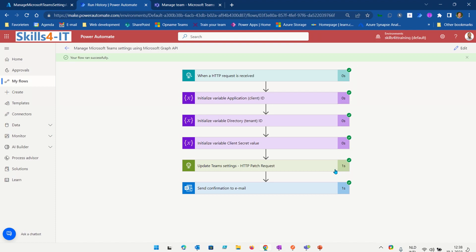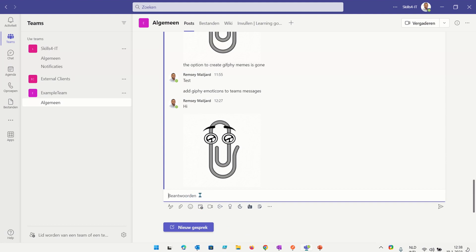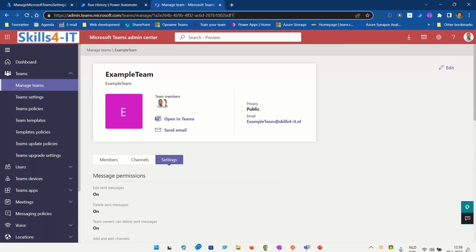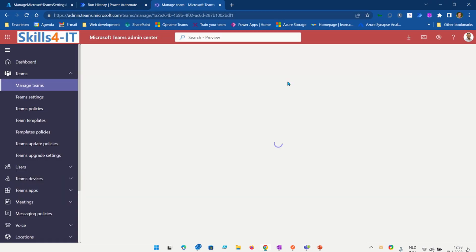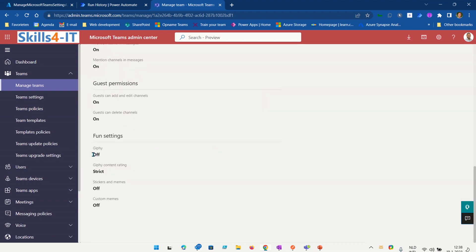I also get an email confirmation. When I go to Teams you will notice that the Giphy icon is gone — I'm no longer able to send any type of Giphy. When I look at the settings and refresh the page, I go to Settings and you'll see that the Giphy setting has been turned off. This way you can automate all types of settings using Power Automate and the Microsoft Graph API.